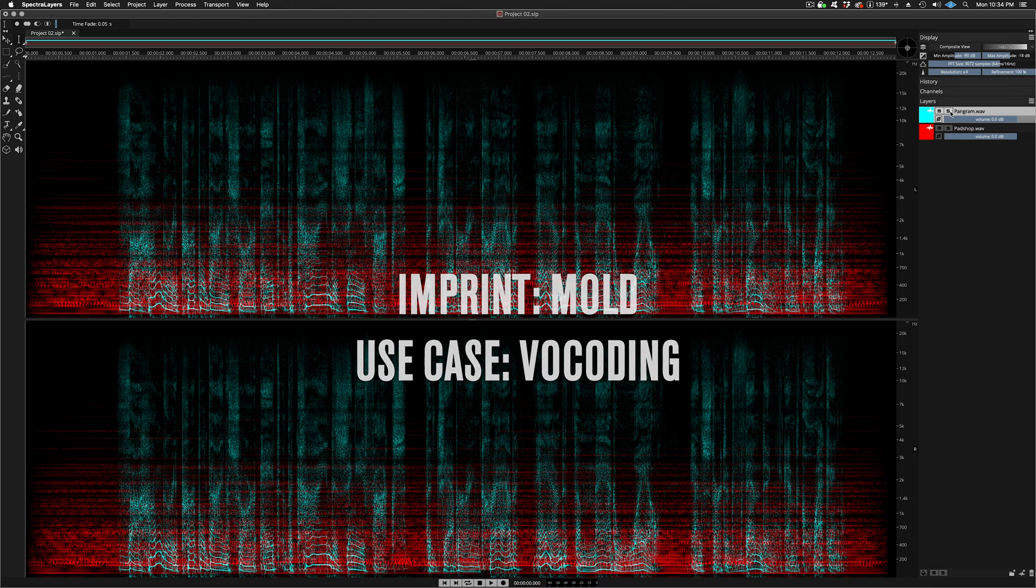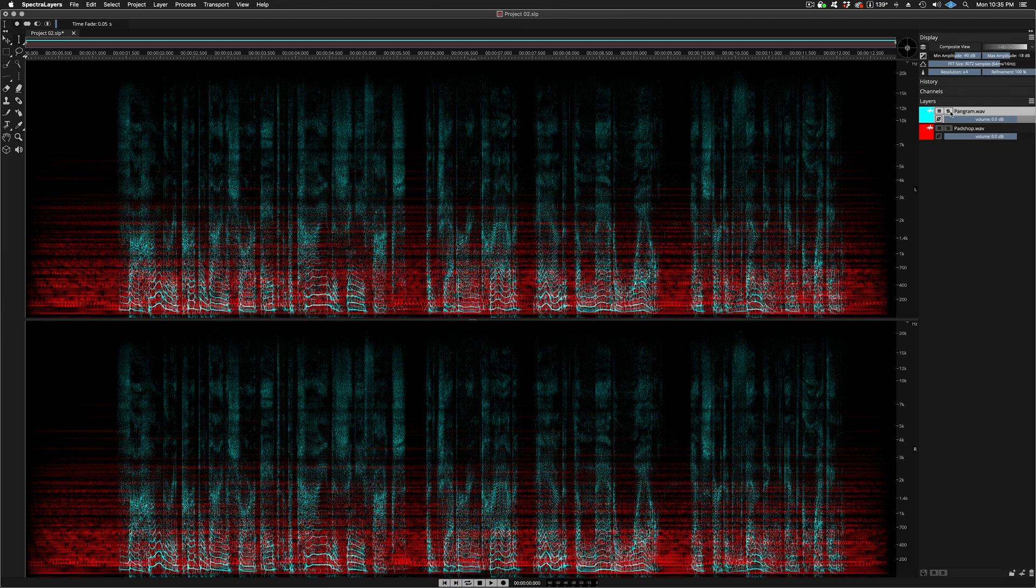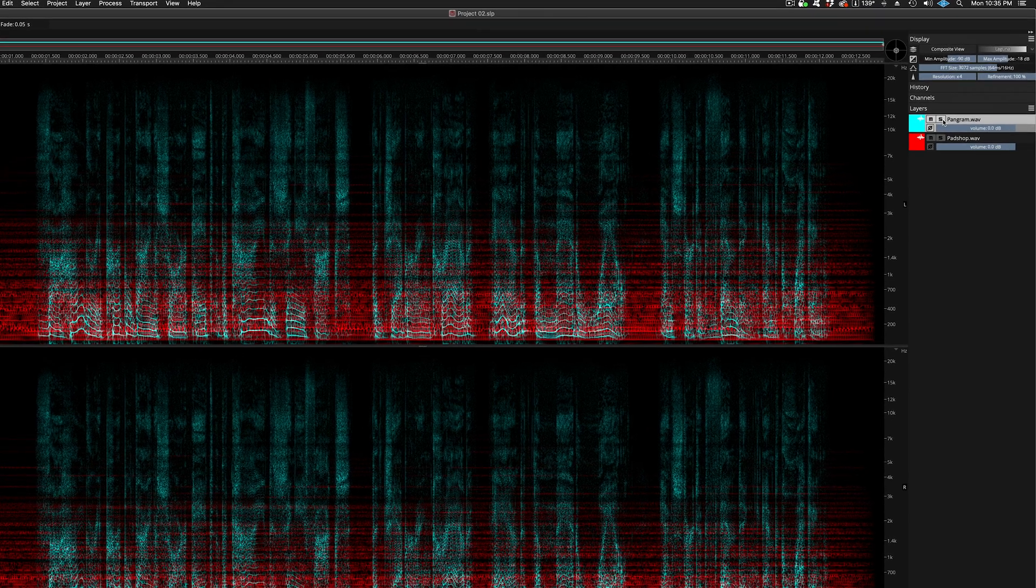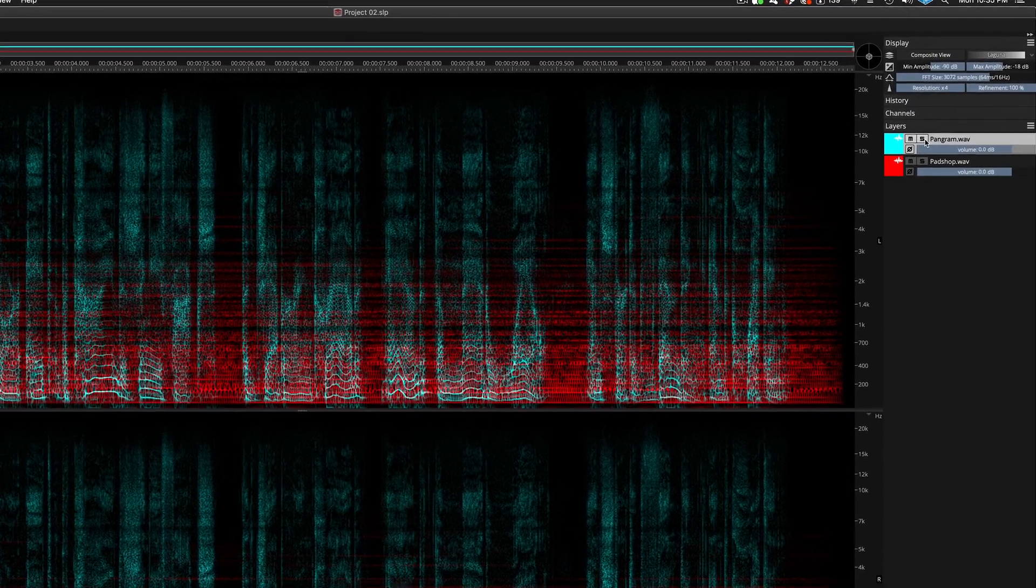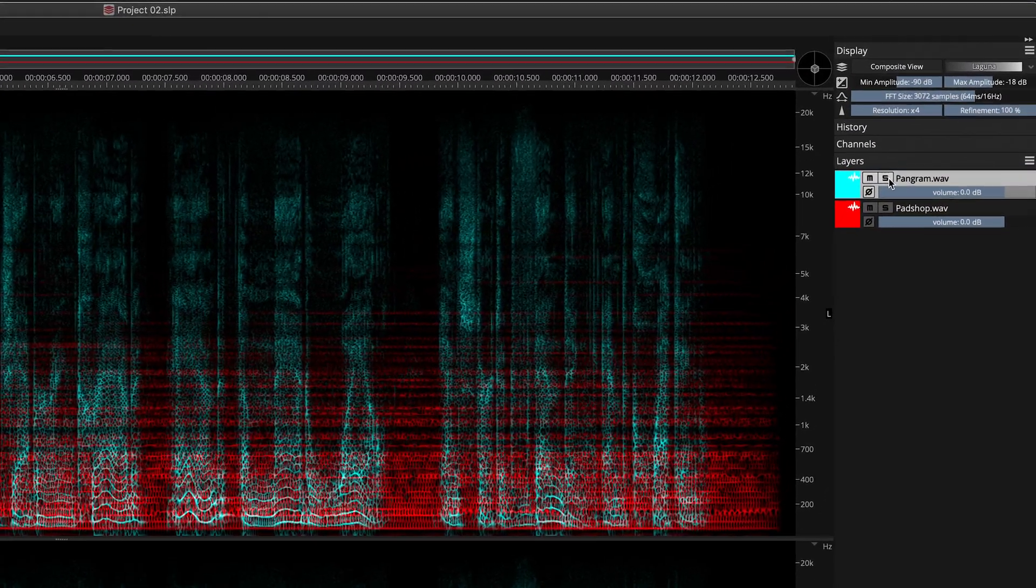The imprint feature in Spectralayers Pro 7 can provide us with a type of non-real-time spectral modulation. In this video, you will learn how to create a vocoder effect by modulating a synthpad layer with a voiceover layer.